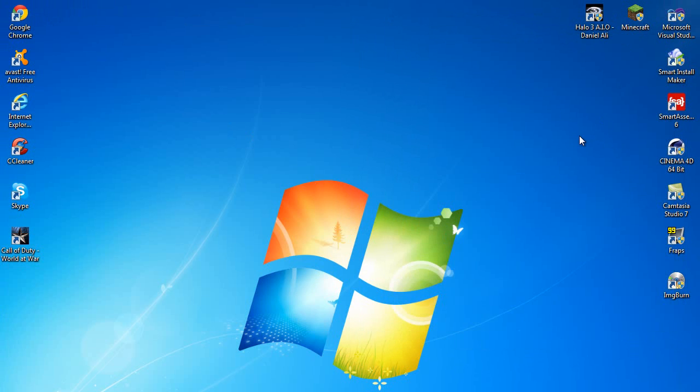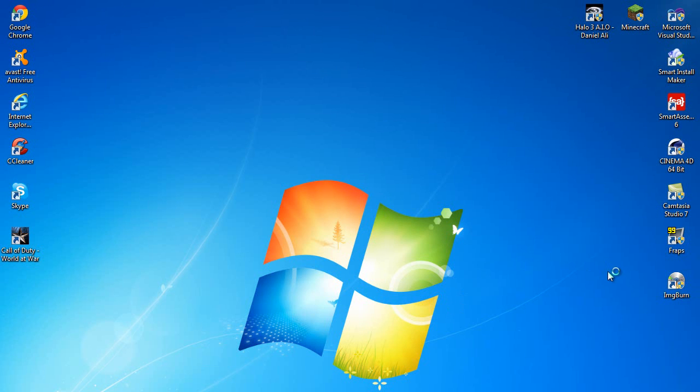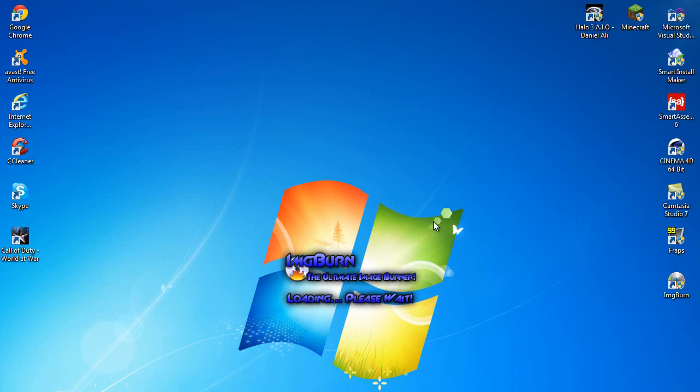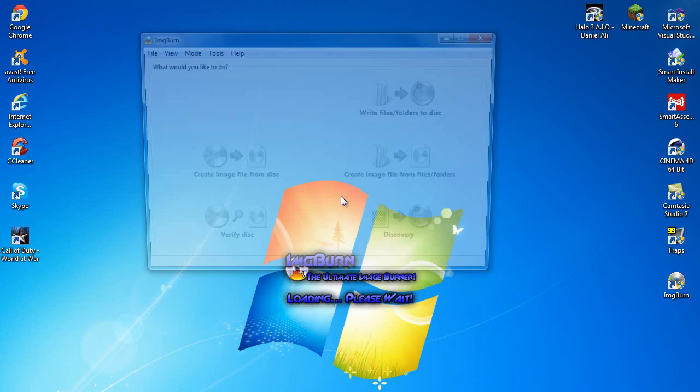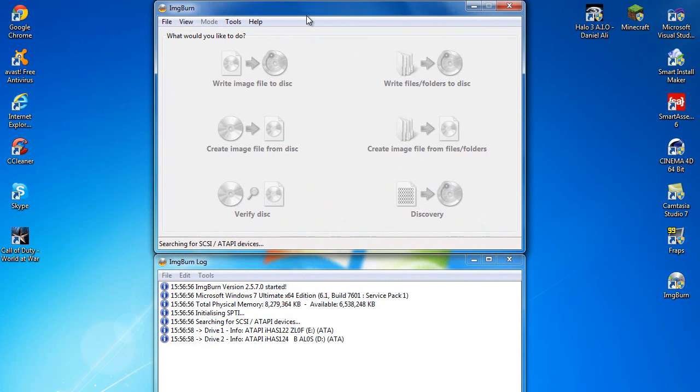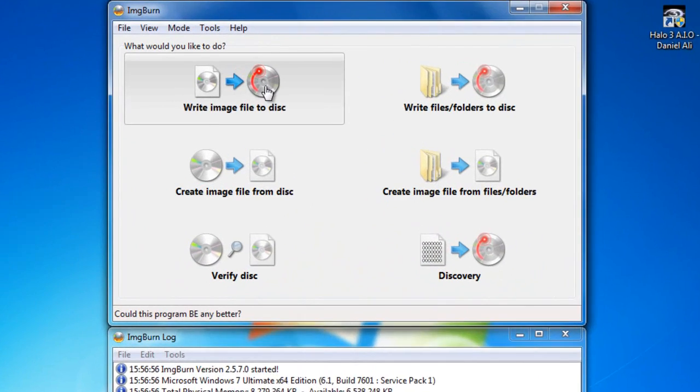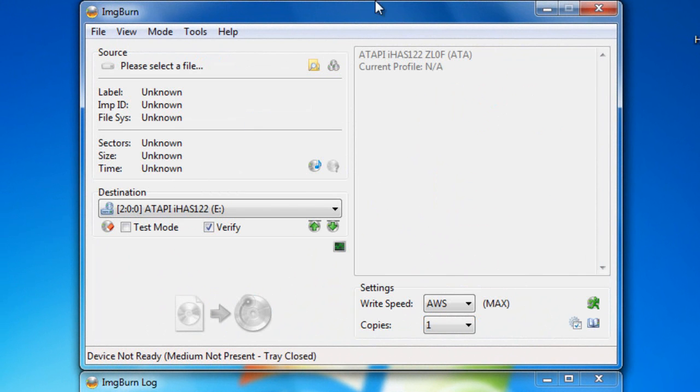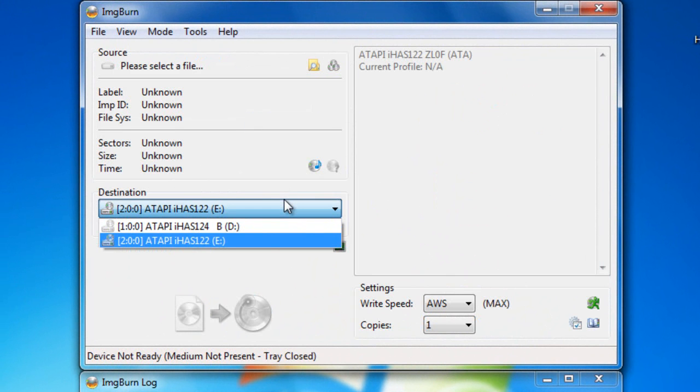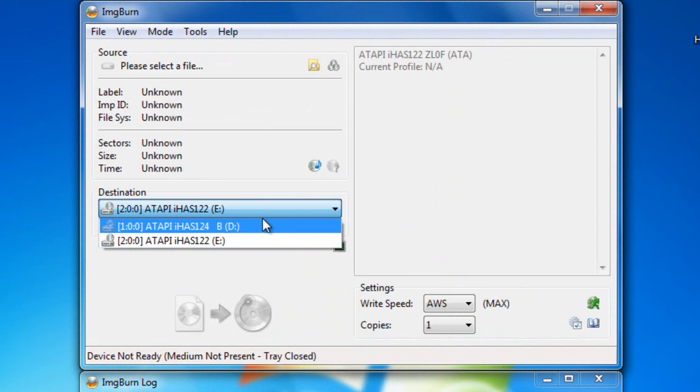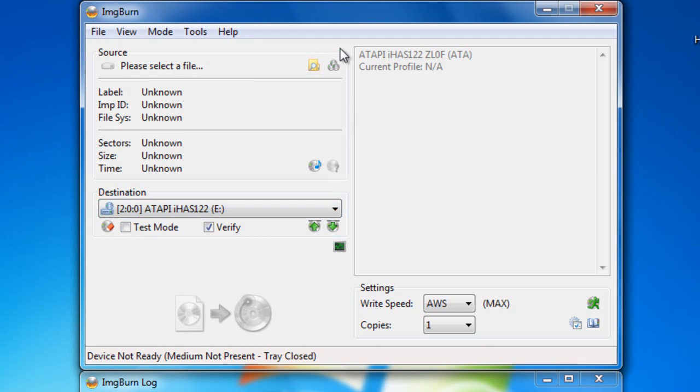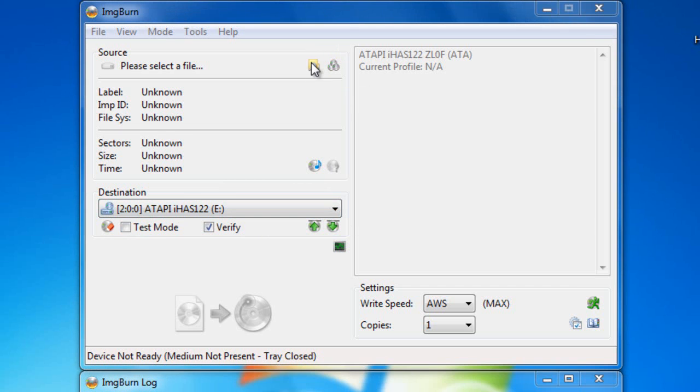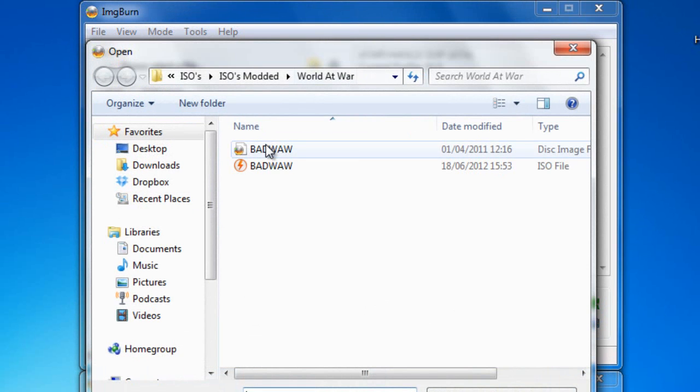So once this is done, you want to come on and open image burn as admin. I've already got mine set. Just click write image file to disk. Right, I have two DVD burners, I have 122 and I have 124B. The 124B is for XGD3 games because it's flashed, but I'm just going to select this one. I haven't got any disks because I've got more coming in the post, but this is what you want to do anyway. You want to pick your ISO. Well you want to pick the .dvd file. The .dvd file is the one that's not even a megabyte big.